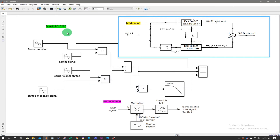In this video I will talk about single sideband suppressed carrier modulation and demodulation. First, let's consider what modulation is and how we will perform it. The single sideband suppressed carrier modulation can be done by the following block diagram.